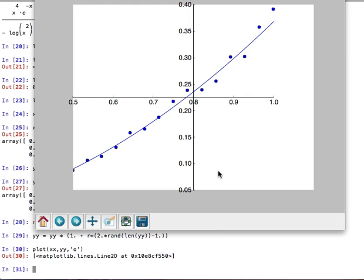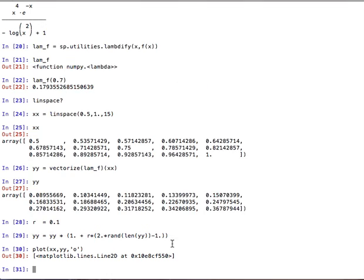Okay, so now this is a matplotlib, matplotlib of data that we have randomised a little bit, and then we used the simpy function lambda-fied and overplotted here. Okay, last step. Let's save the figure.